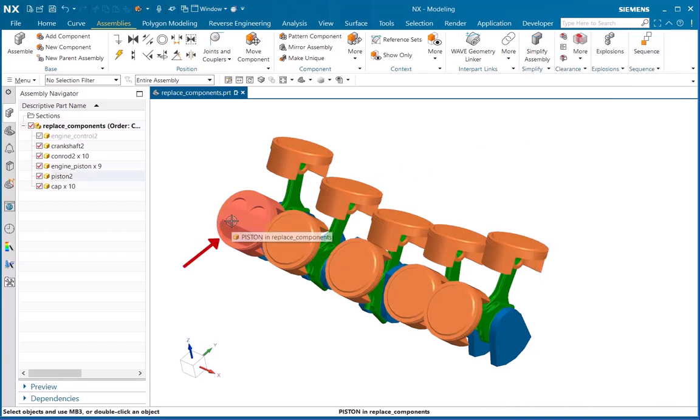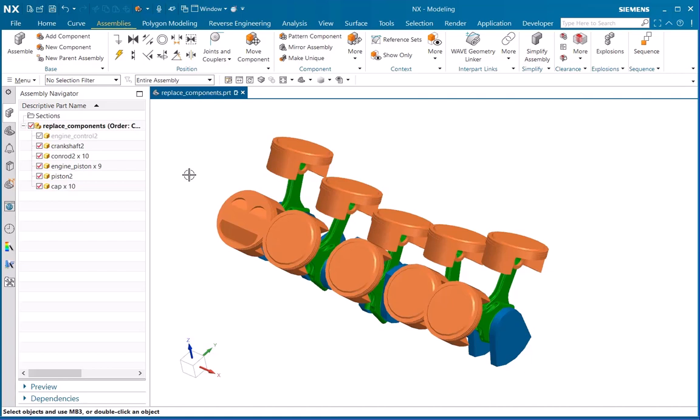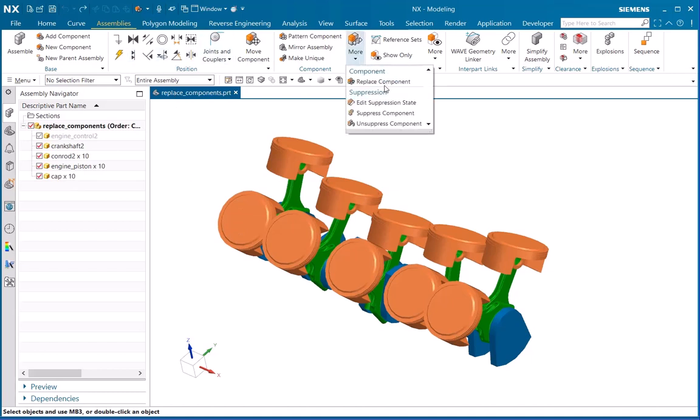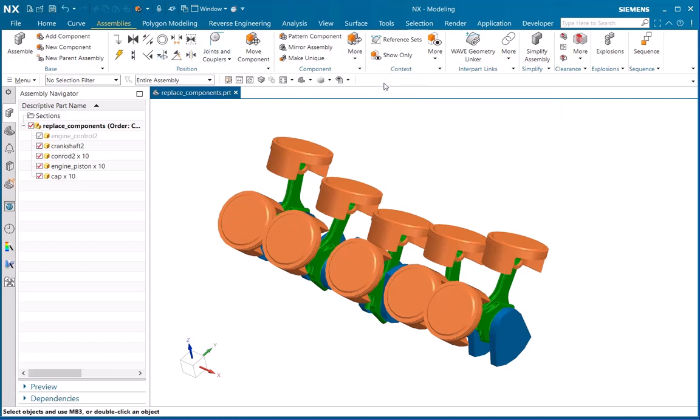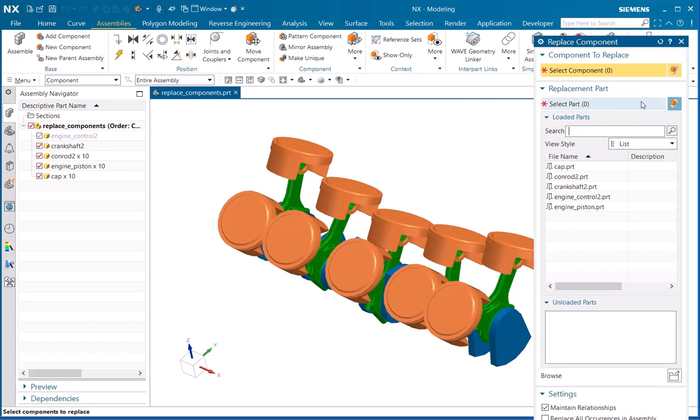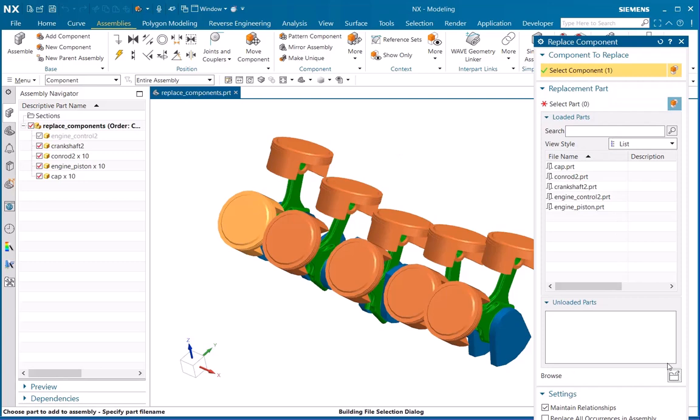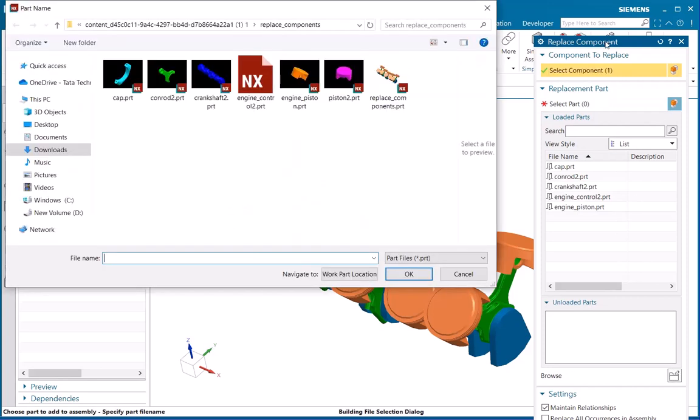Now I will show you another replacement scenario. I will click Ctrl+Z to undo. I will follow the same steps: go to Replacement Component, select the same part, and browse for that part. Select a part and click OK.